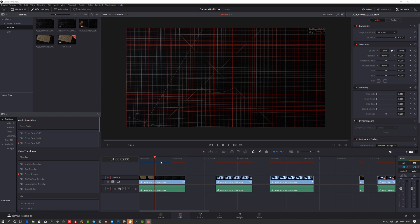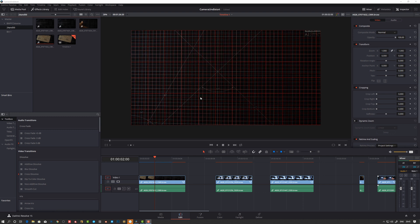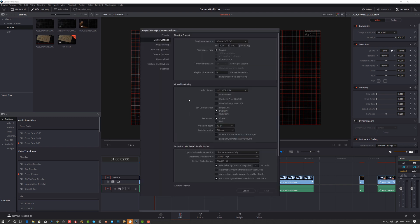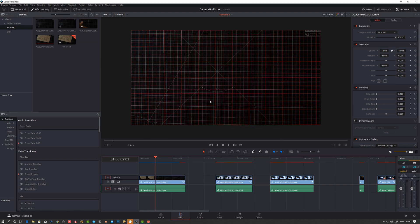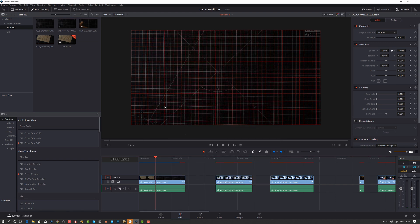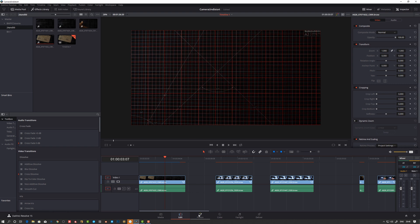Okay, so here in DaVinci Resolve, I've imported my footage here and I have some settings here. I have my timeline resolution 4096 by 2160. So what I did here, I took my - you can see here I have a grid here already.